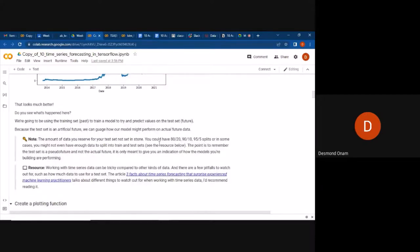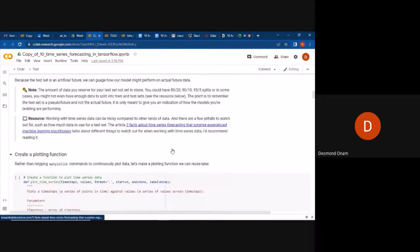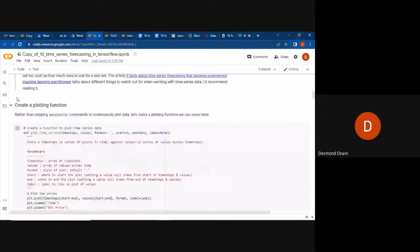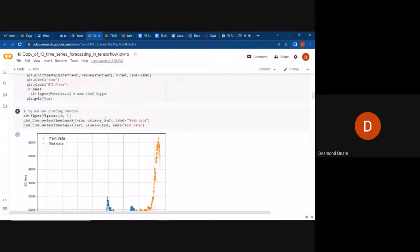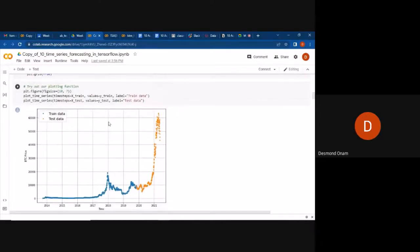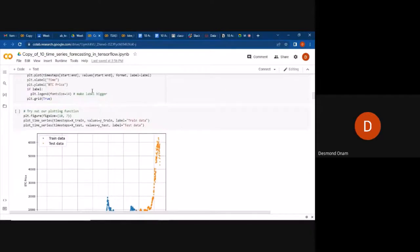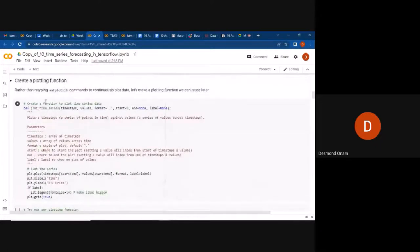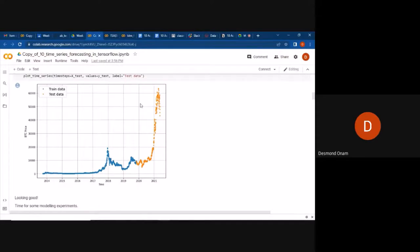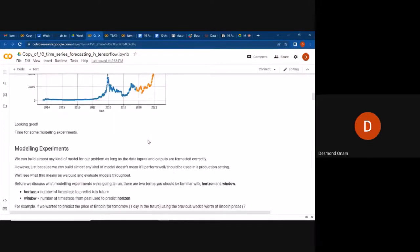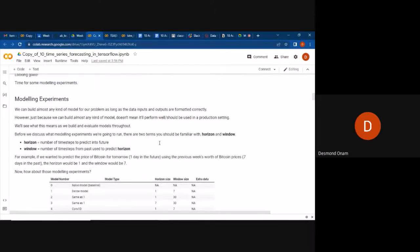Now we create a plot function to make plotting easier going forward. This function lets us easily plot the dataset that we've split into train and test sets. With that, we've understood our data and successfully split it into training and testing sets — now we move into the modeling experiments.